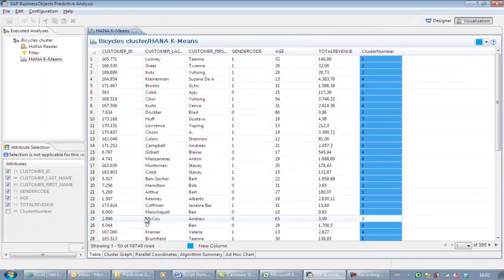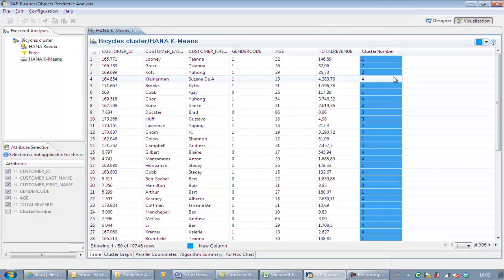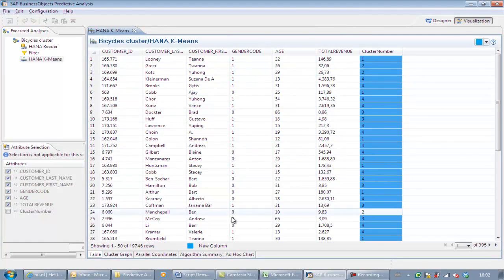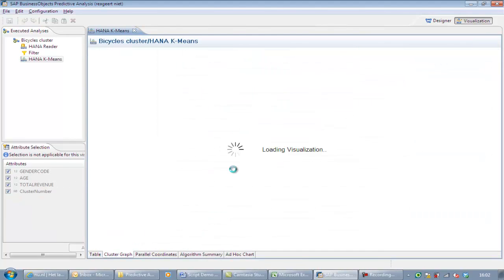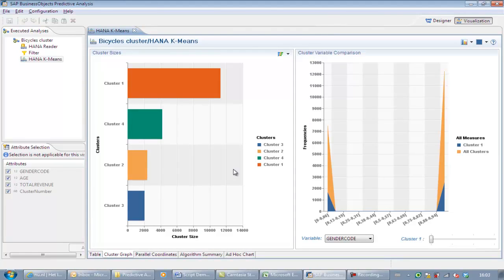Here we see a new column has been added containing the cluster number for the customer. To have better insight in cluster size and compilation, we select the top cluster graph. Over here, we can view the cluster sizes, and we can also see the cluster borders for each variable.